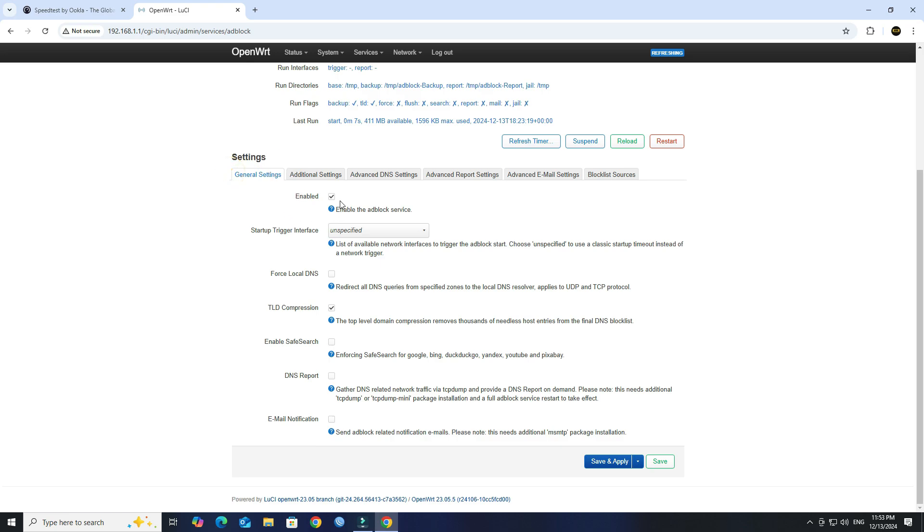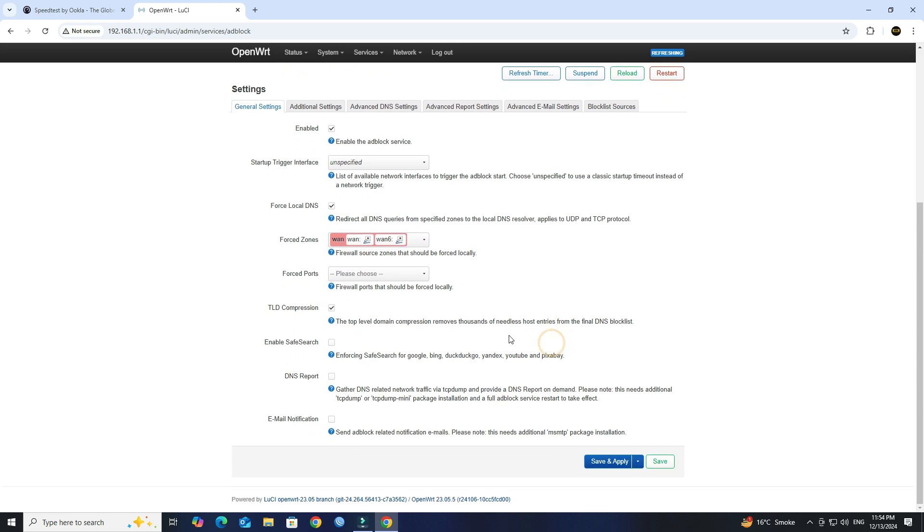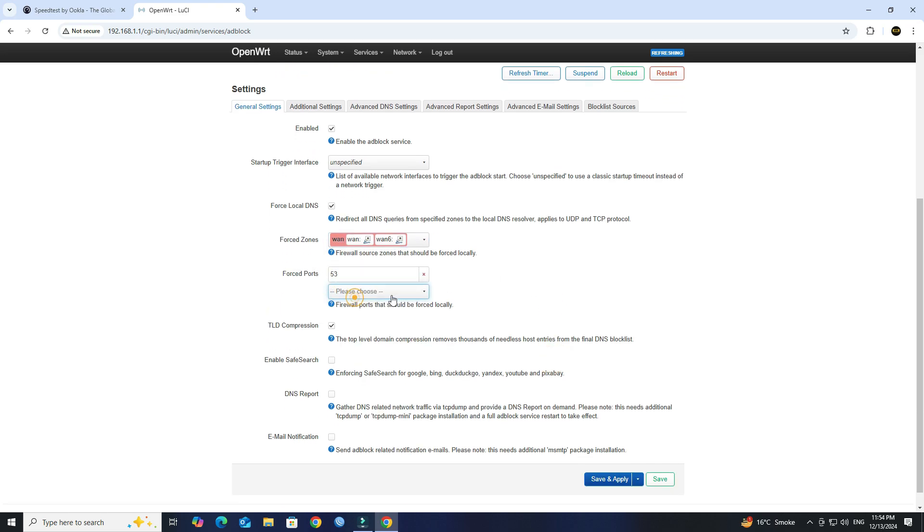Check the Enable Adblock. Check the Force Local DNS. Next, choose WAN under the Forced Zone. Next, choose the 53-8-53-5353 under Forced Port.